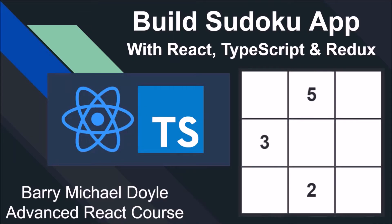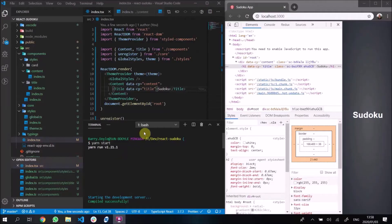Hey guys, Barry here. I just wanted to mention that this video is part of a course that I have on Udemy. If you'd like to support my work and get the full course, please use the link in the description below to get it at a discounted price. Thanks guys, back to the video.